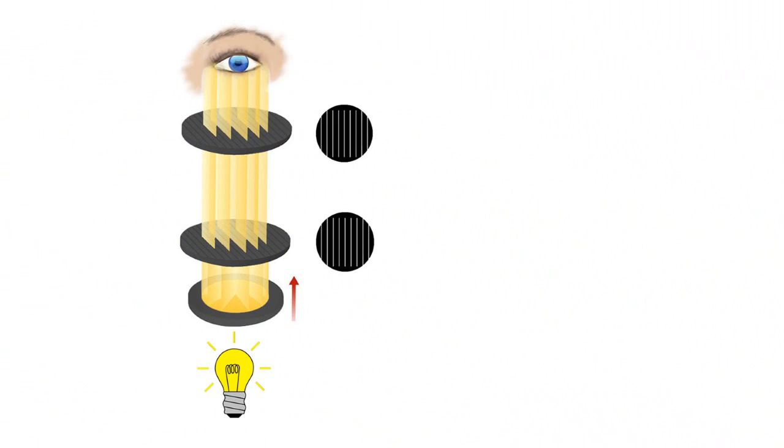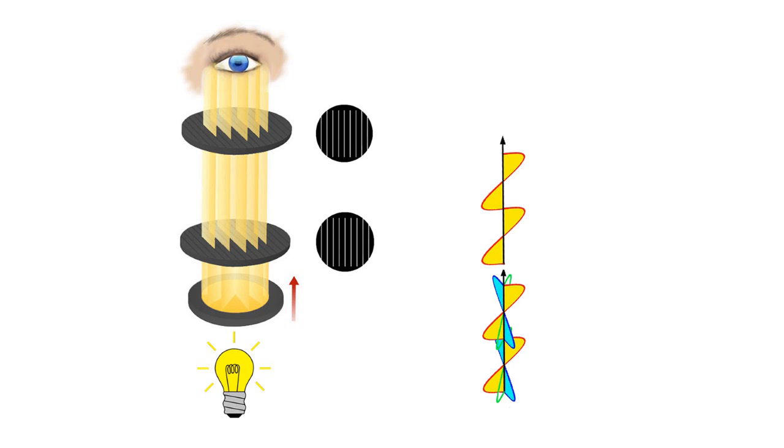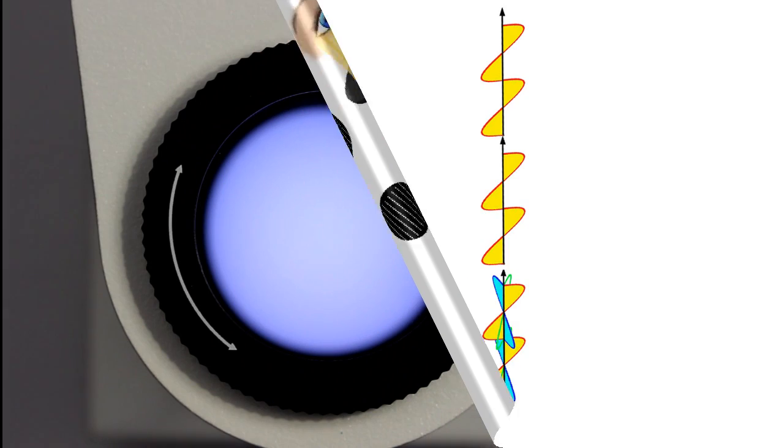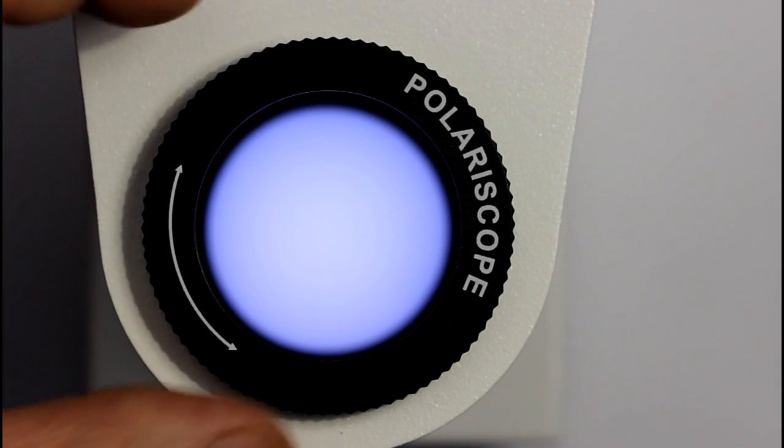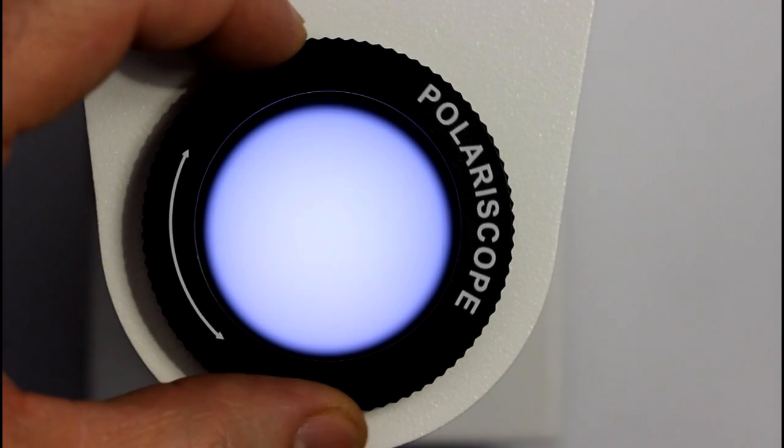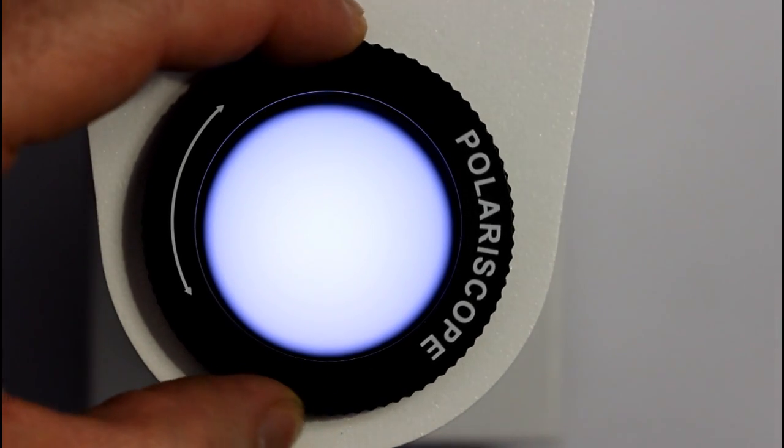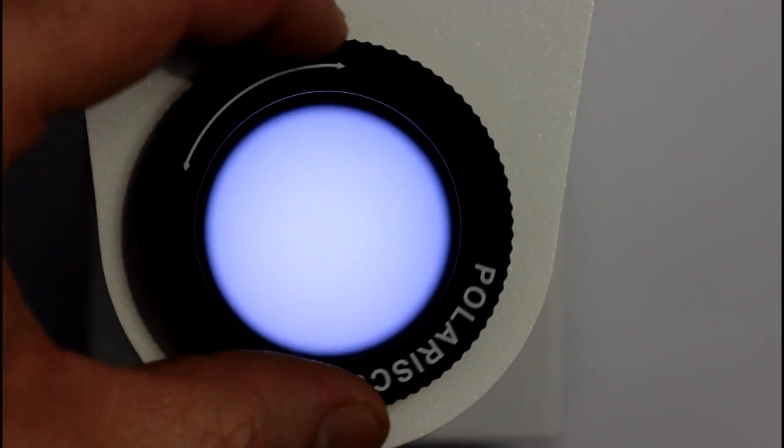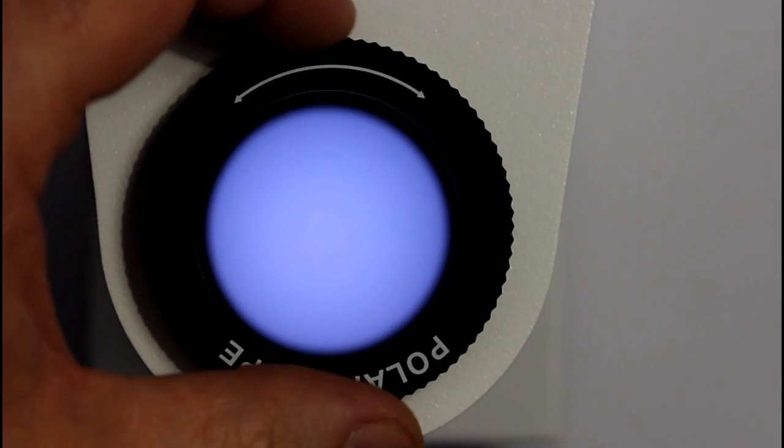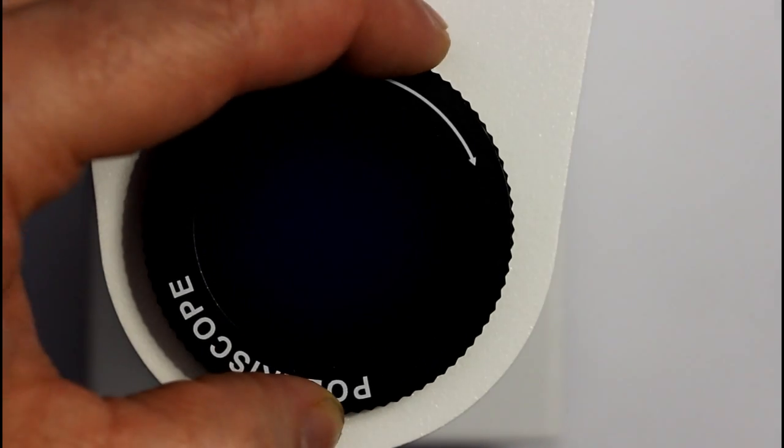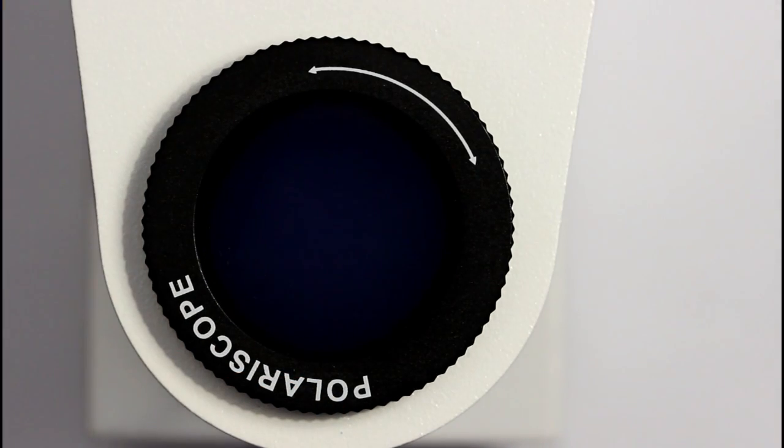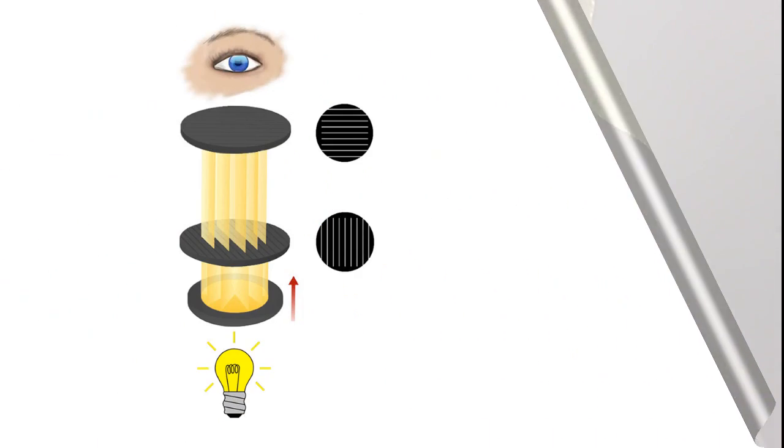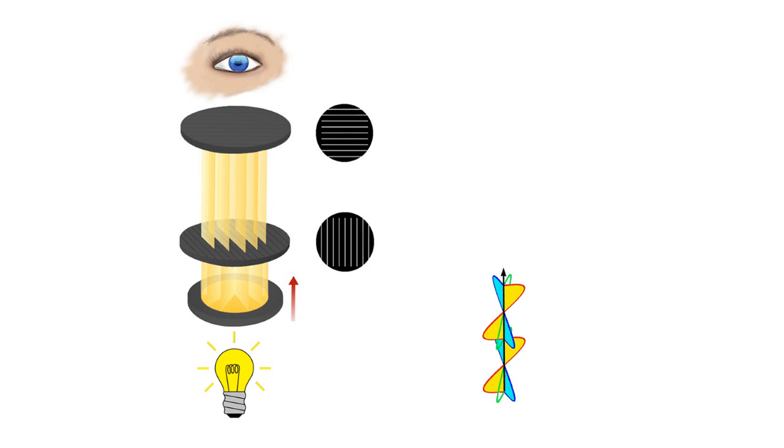The polariscope passes light first through a polarizing filter which only allows light waves of one direction to pass through. The light then becomes polarized, and if the upper polarizing filter is aligned in exactly the same way the light waves will continue through the top filter. If the upper polarizing filter is aligned at right angles, the polarized light below will not be able to pass.